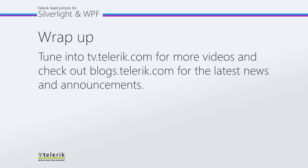Again, I hope this helped, and please tune in to tv.telerik.com for more videos, and check out blogs.telerik.com for the latest news and announcements. Thank you.